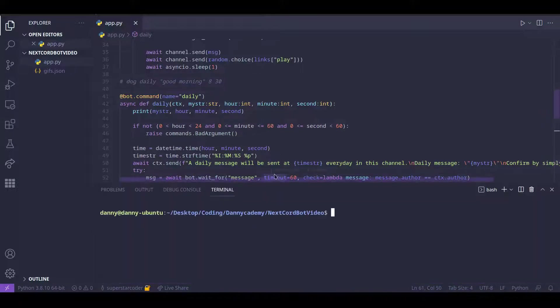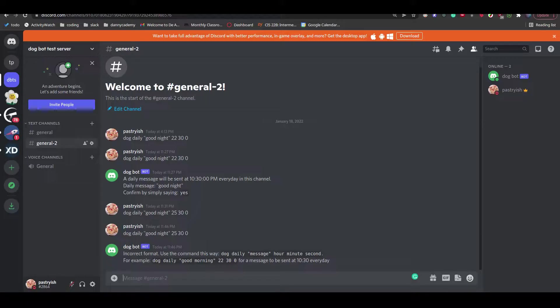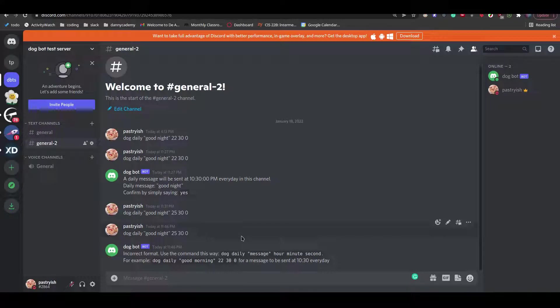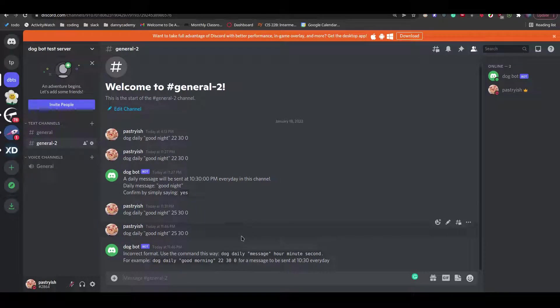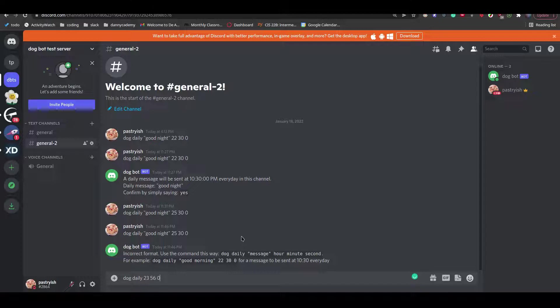So now we can just run our code and see if everything works. So right now it's 11:55 PM and we can do dog daily 23:56:0 and the message can be good night.